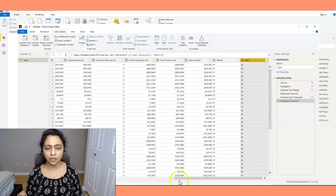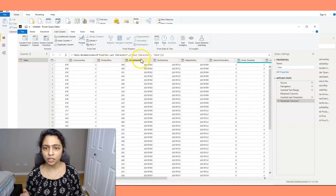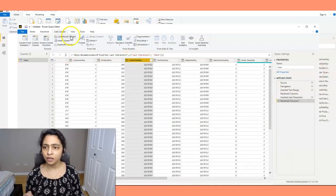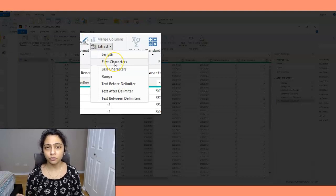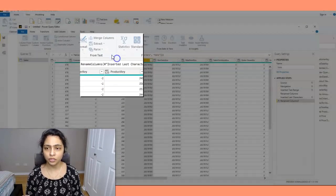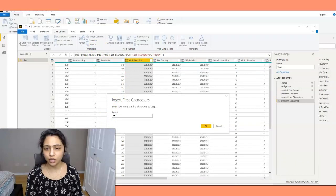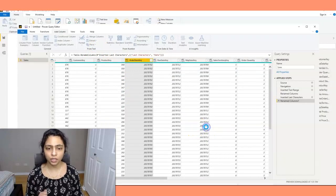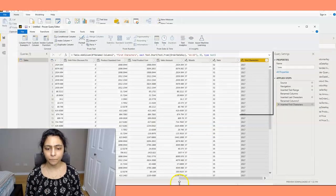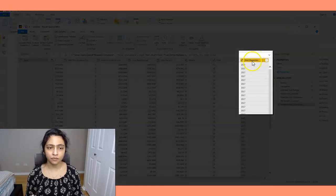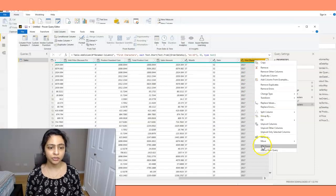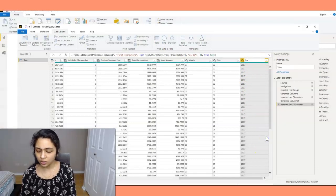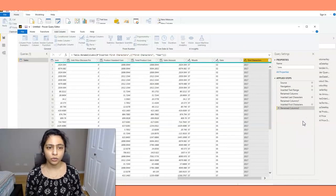Okay, and now I have month and date. Now I want year. So I'll go back to the order date key again and I'll say add column, extract. This time I'll extract the first characters. So I'll click on first characters and the count is first four characters, so I'll give four here. Okay, now I have the year column. I'm renaming this to year.